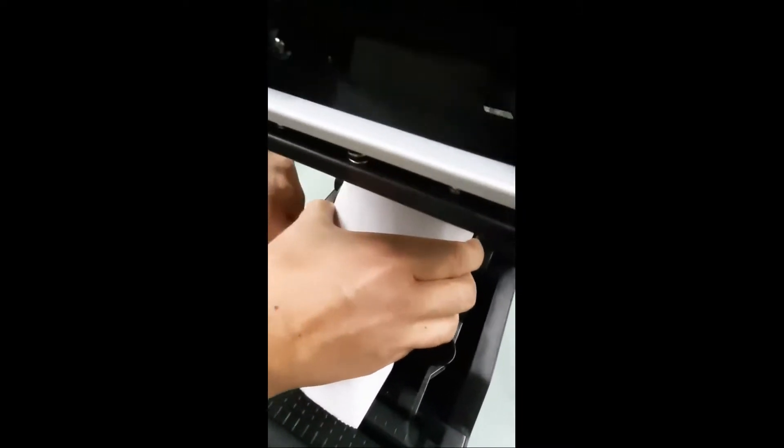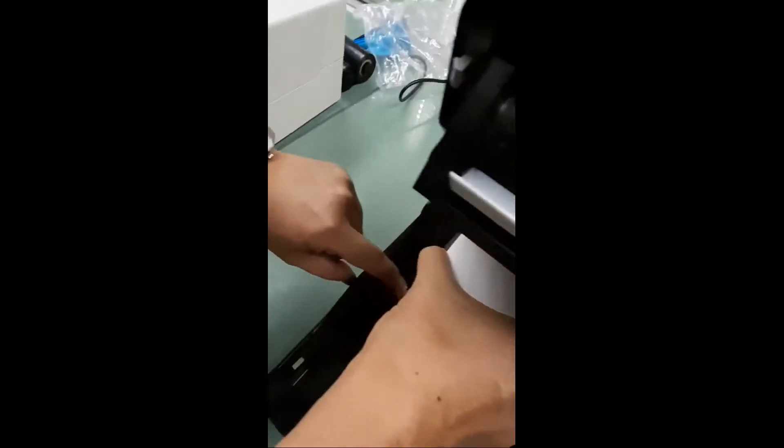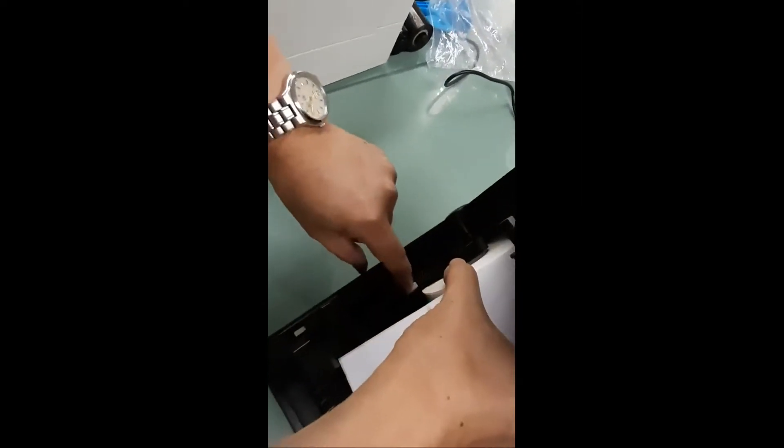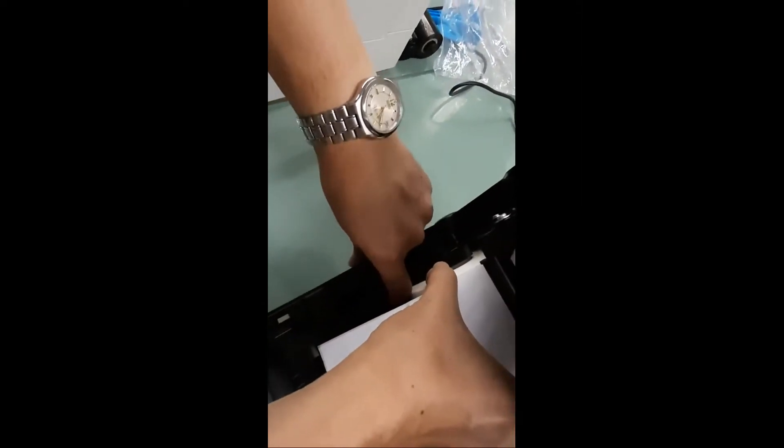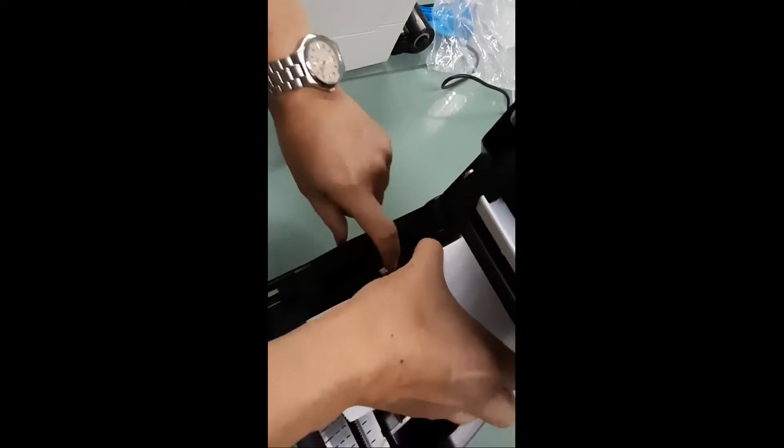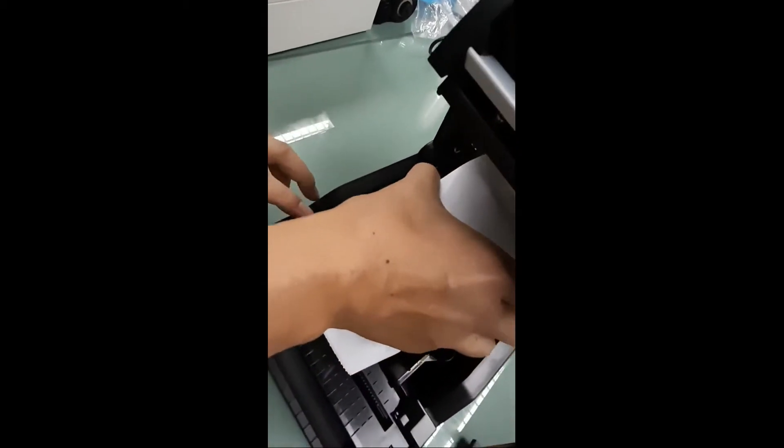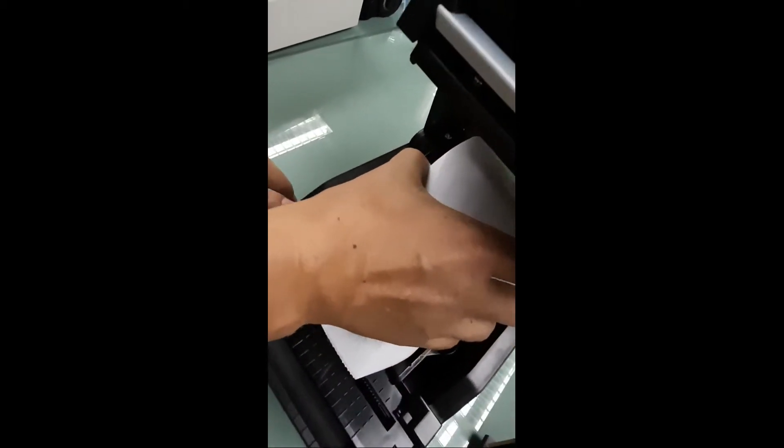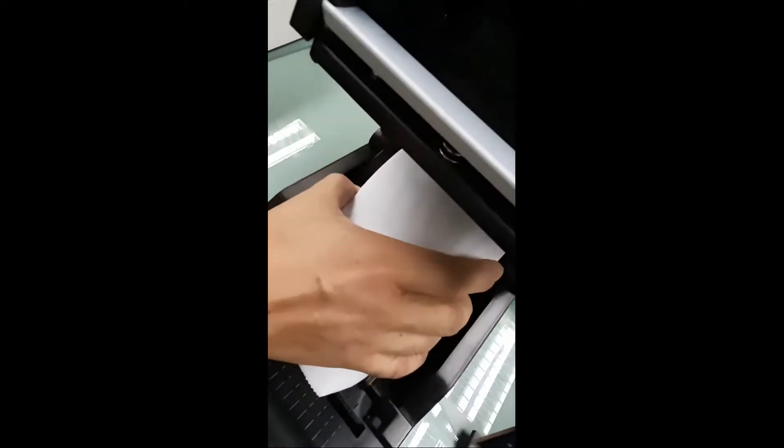And pull the lever on your left hand side to unlock and lock. Now, this is locked. So, it is in position.